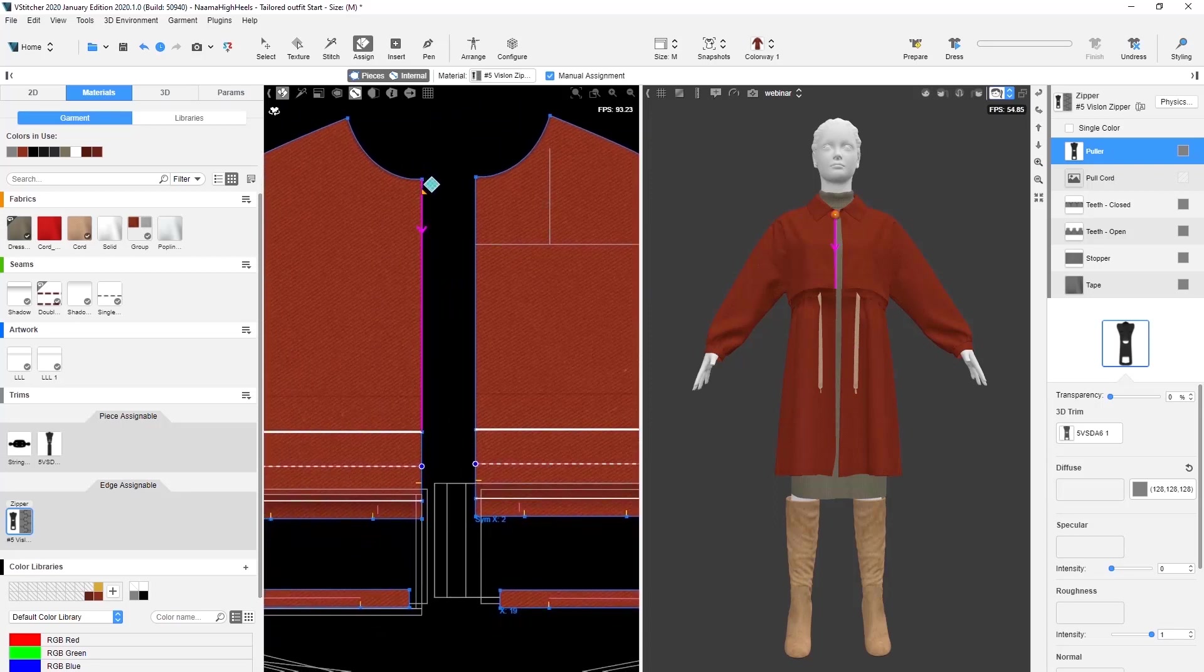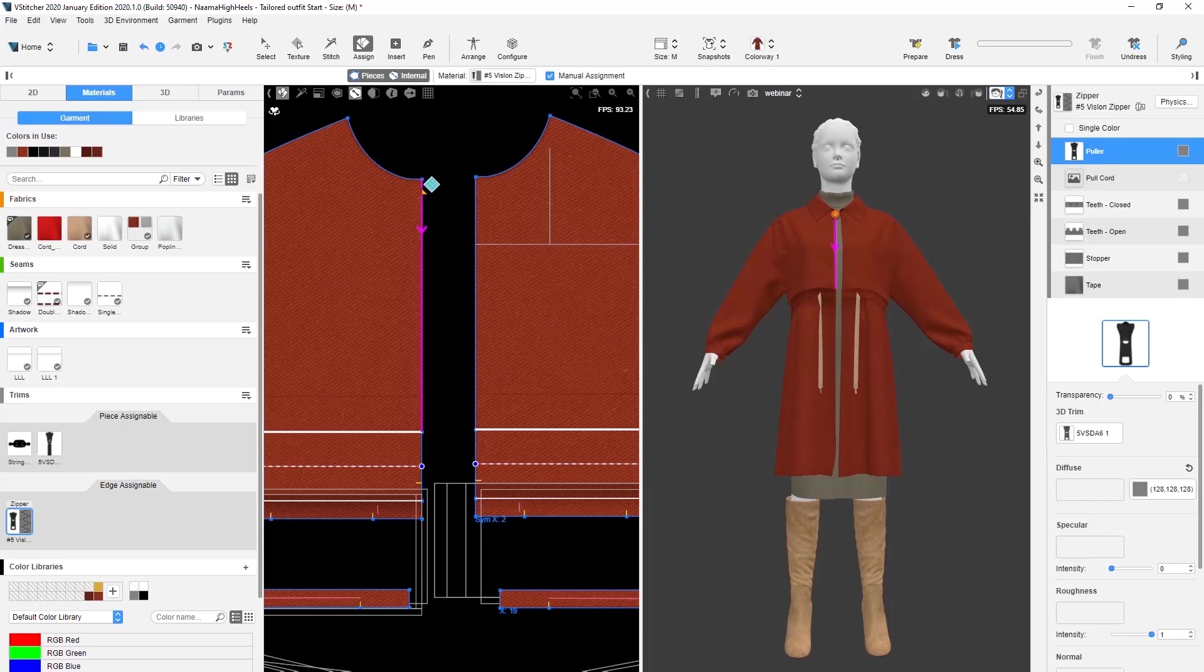The manual mode gives you full control over which edges or internal lines are assigned with the zipper, while the automatic mode auto detects the stitched edges and auto assigns the zipper in one click.